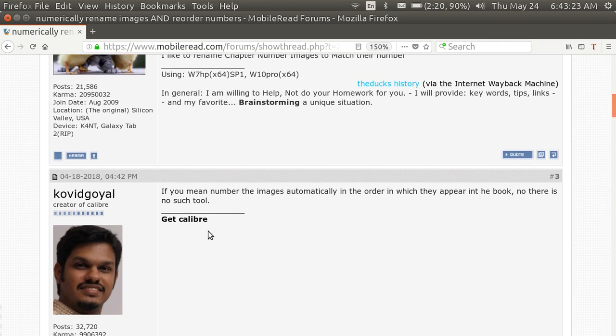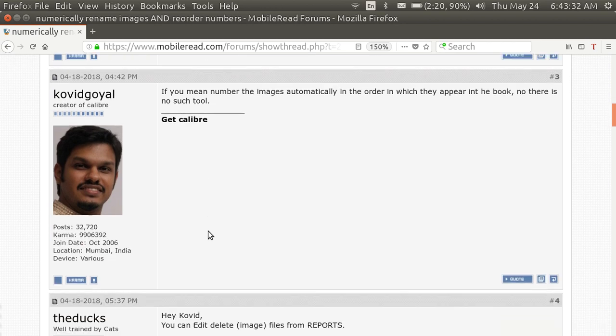And here the fellow who is the writer of Calibre, his name is Kovid, he says no, there is no such tool.